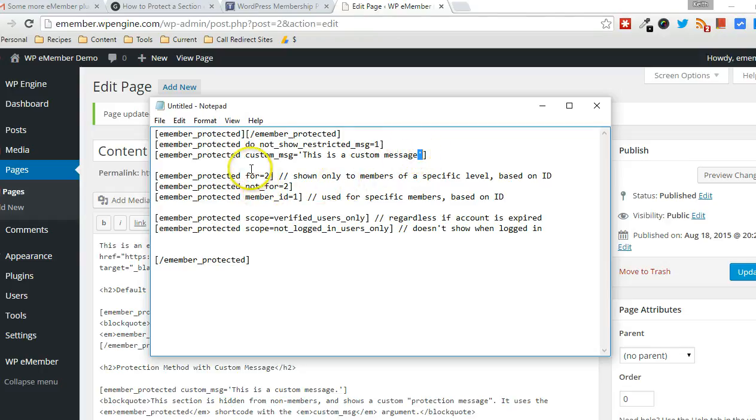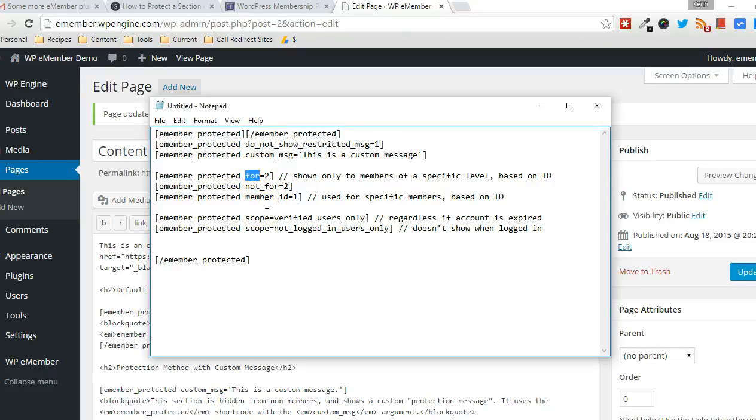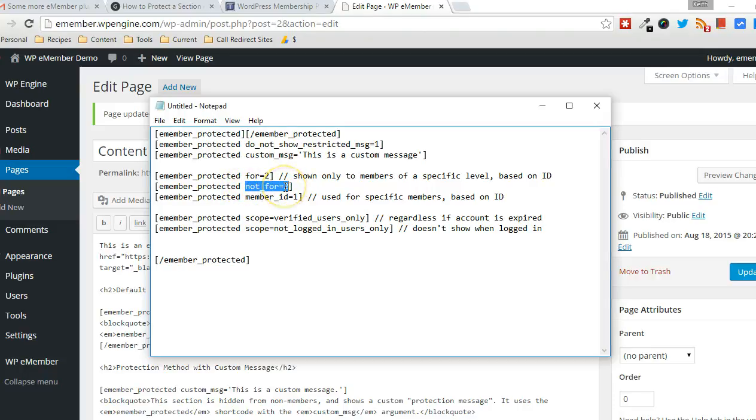And then also there's arguments to protect particular sections of content for certain membership levels or for anyone not part of a particular membership level. So that's what this is for here.